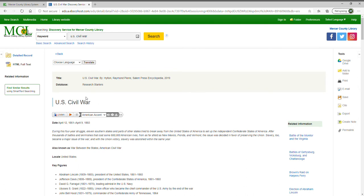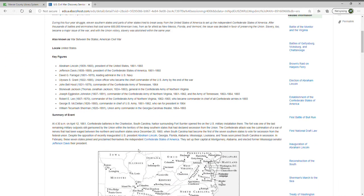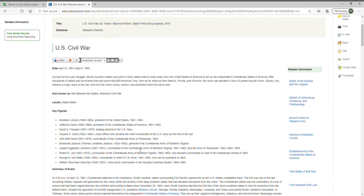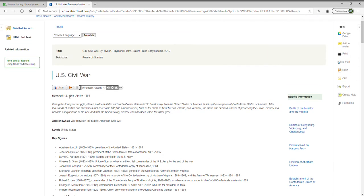This is the HTML full text, so you can print it, or you can just read through to get the basics about the U.S. Civil War. There's also an audio version — so if you're working with a student who may have dyslexia and would do better listening to the article rather than reading it, you can click the play button. This is also useful for someone with visual difficulties.